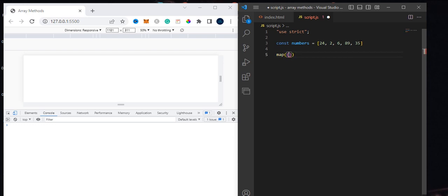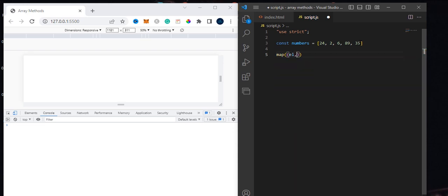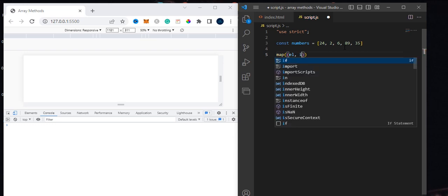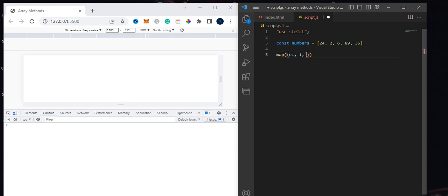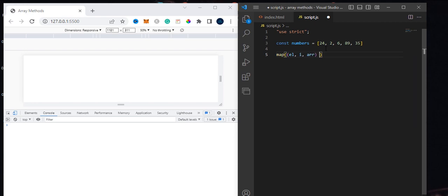The map method takes three parameters. The first is the element — it can be any name — which represents the current element. If you're using map, this first argument is each of the elements in the array. After the element is the index, which is the current index of each element. The third argument is the array, which is the array you are currently working on. Then you have your code that you want to execute inside.